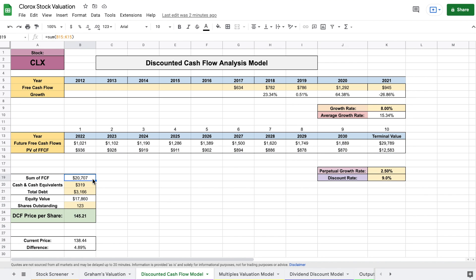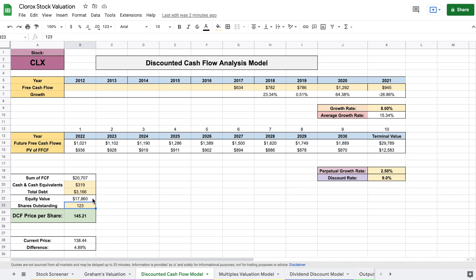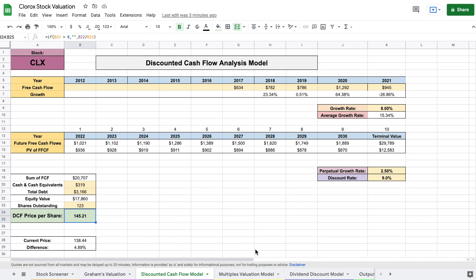I then added Clorox's cash and cash equivalents and subtracted their total debt. This allowed me to find the equity value of Clorox. I then took the number of their shares outstanding and I took the equity value and divided it by this number here, which allowed me to find the discounted cash flow valuation of $145 per share. So that's a pretty big difference from Graham's valuation. Let's go ahead and look at our two other valuation models as well.